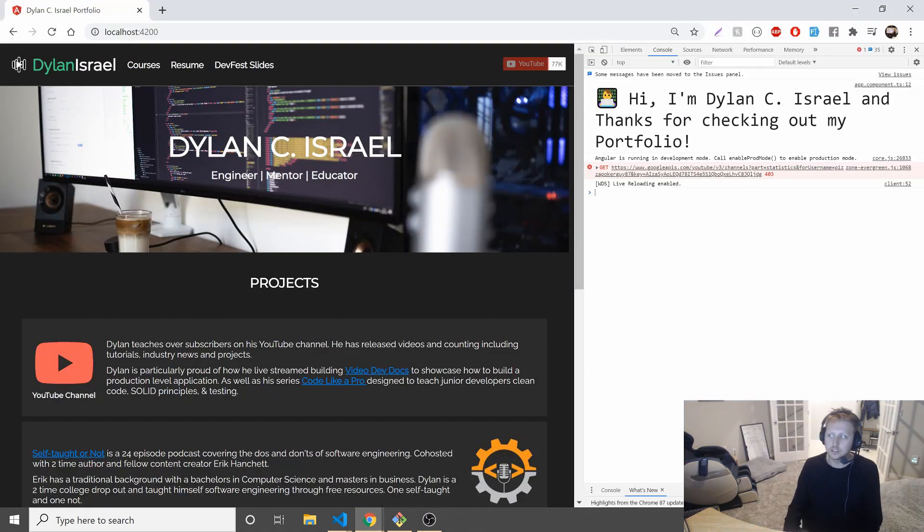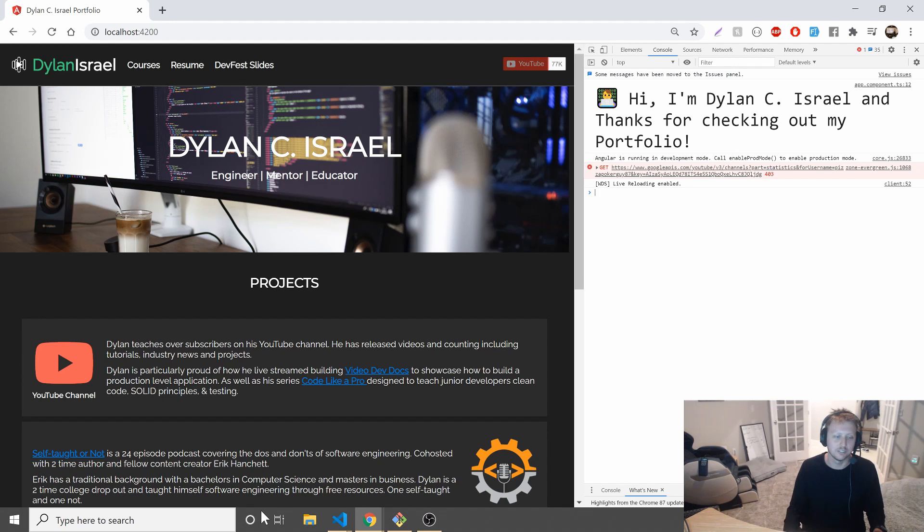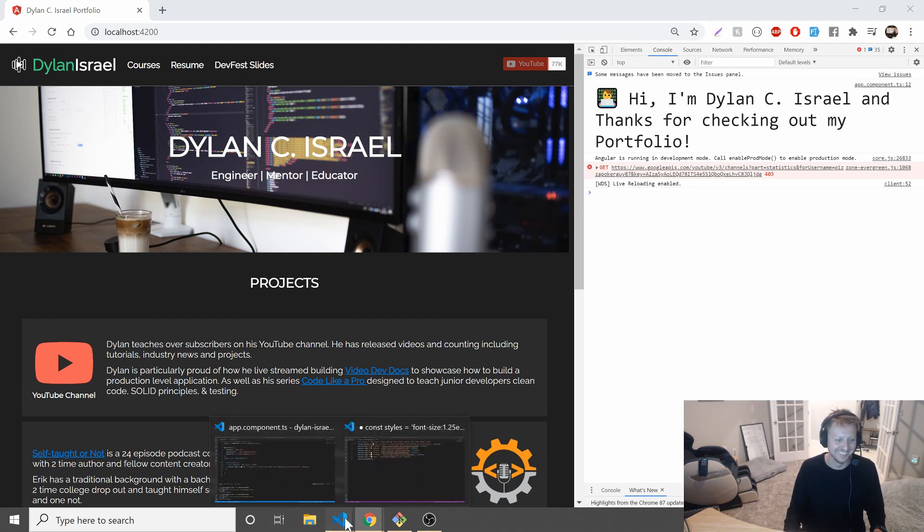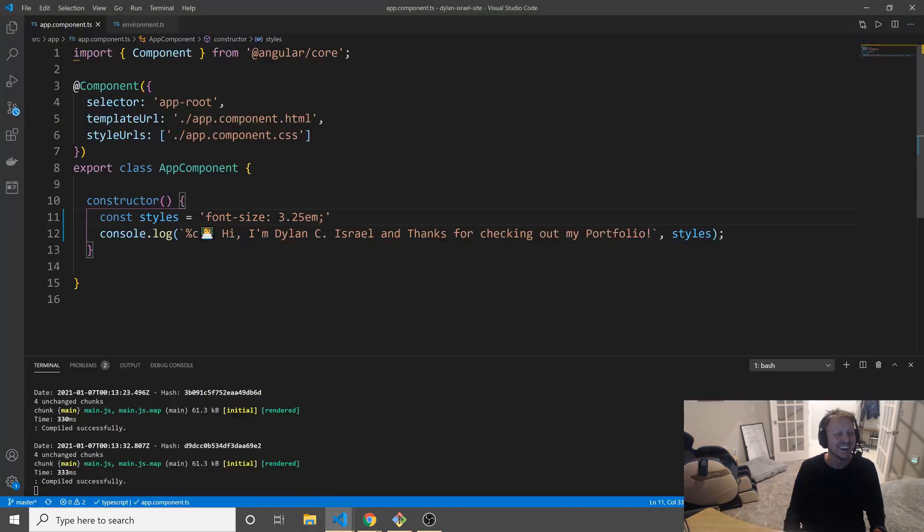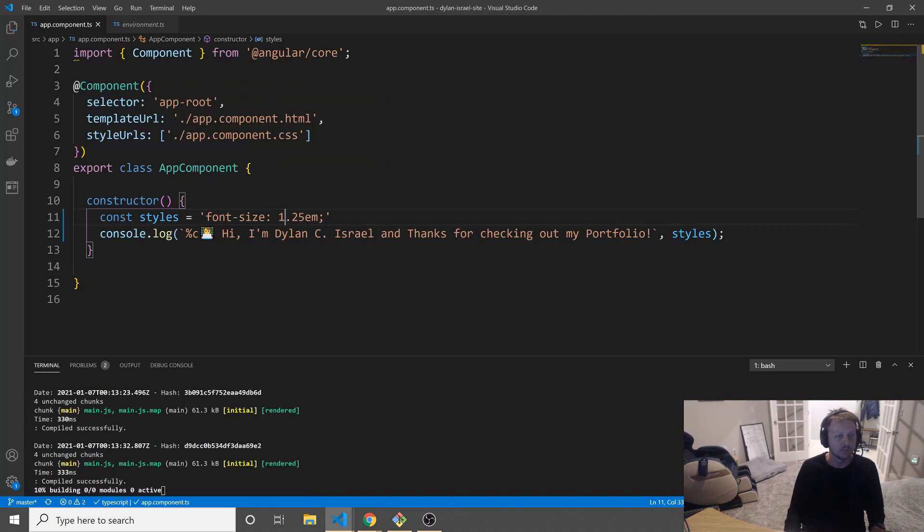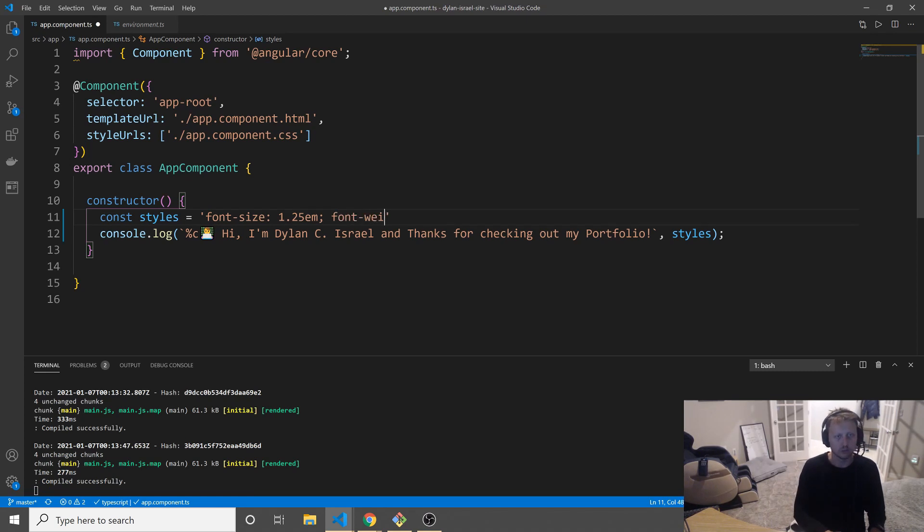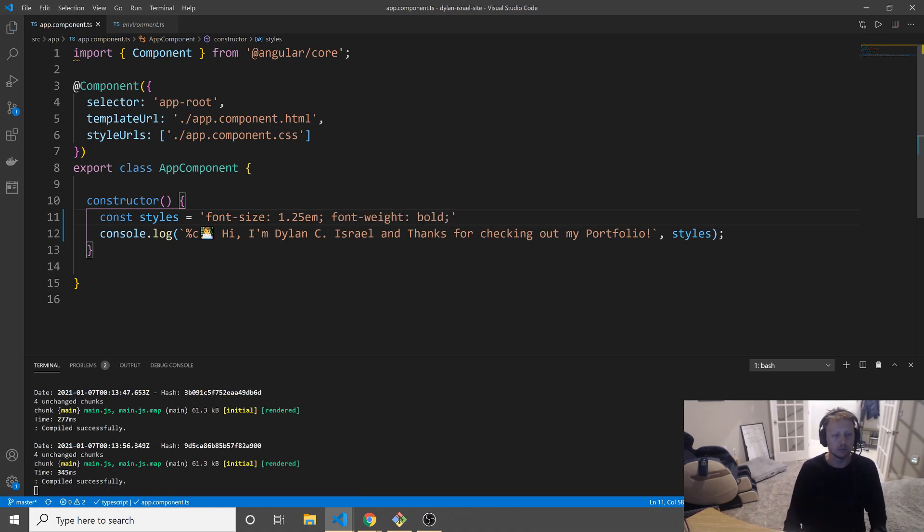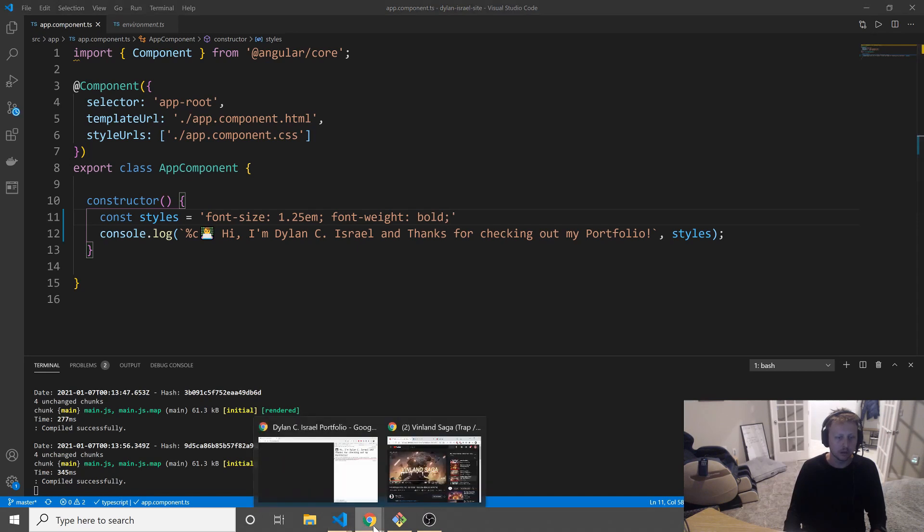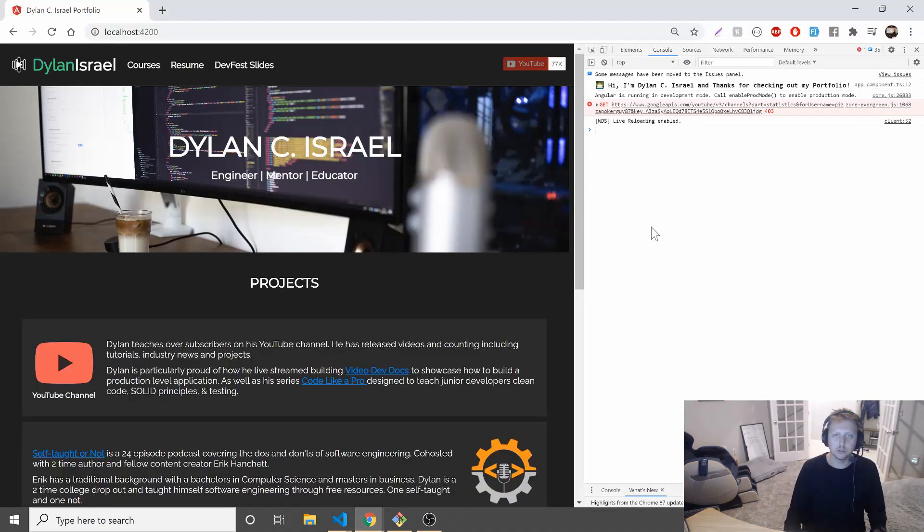If you guys hear my dog making a little sound, she's dreaming right behind me. But yeah, so we'll just make it 1.25 add a little bit of padding. We'll add some additional stuff. I liked the font-weight of bold. I thought that looked a little bit better, but you can do pretty much whatever you want with this.